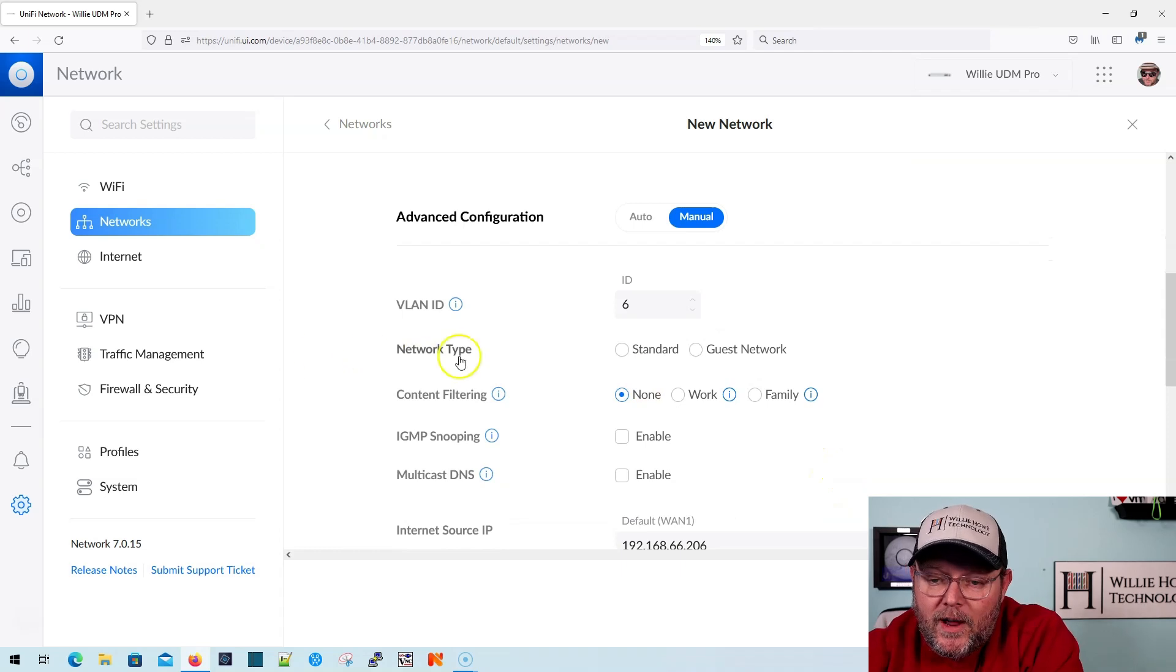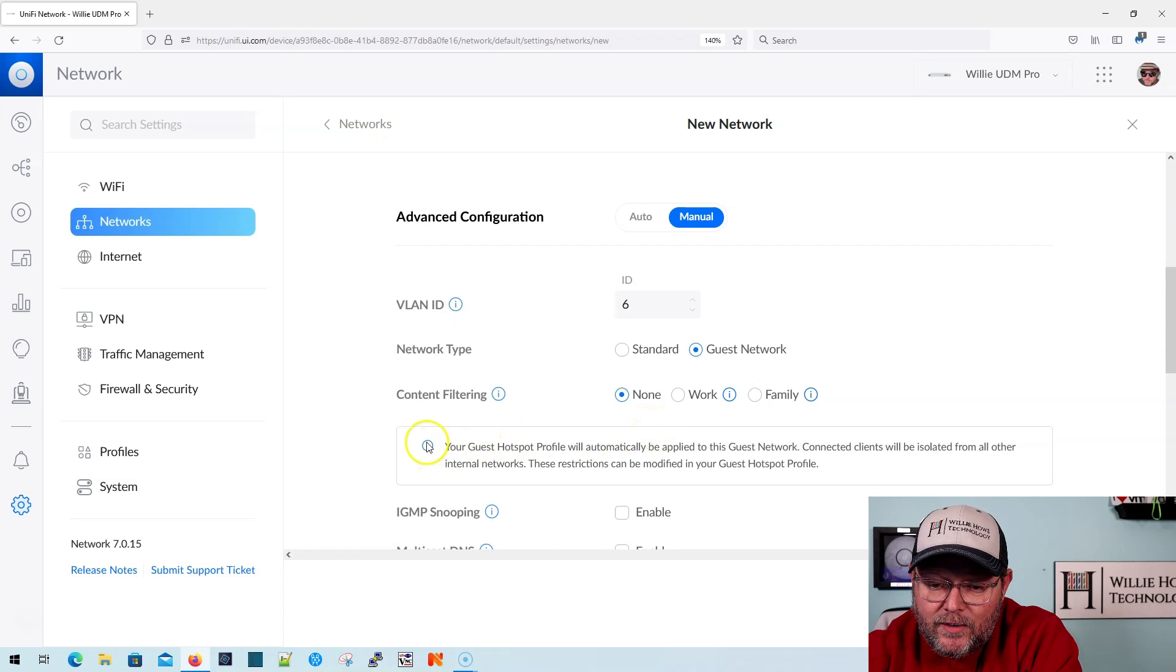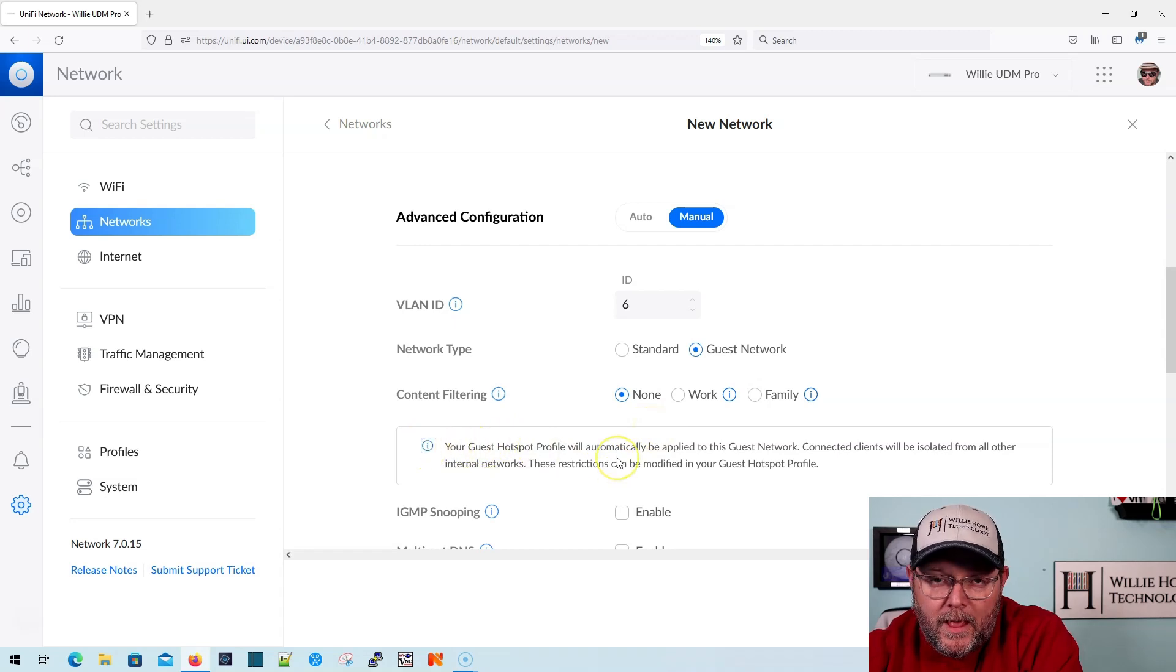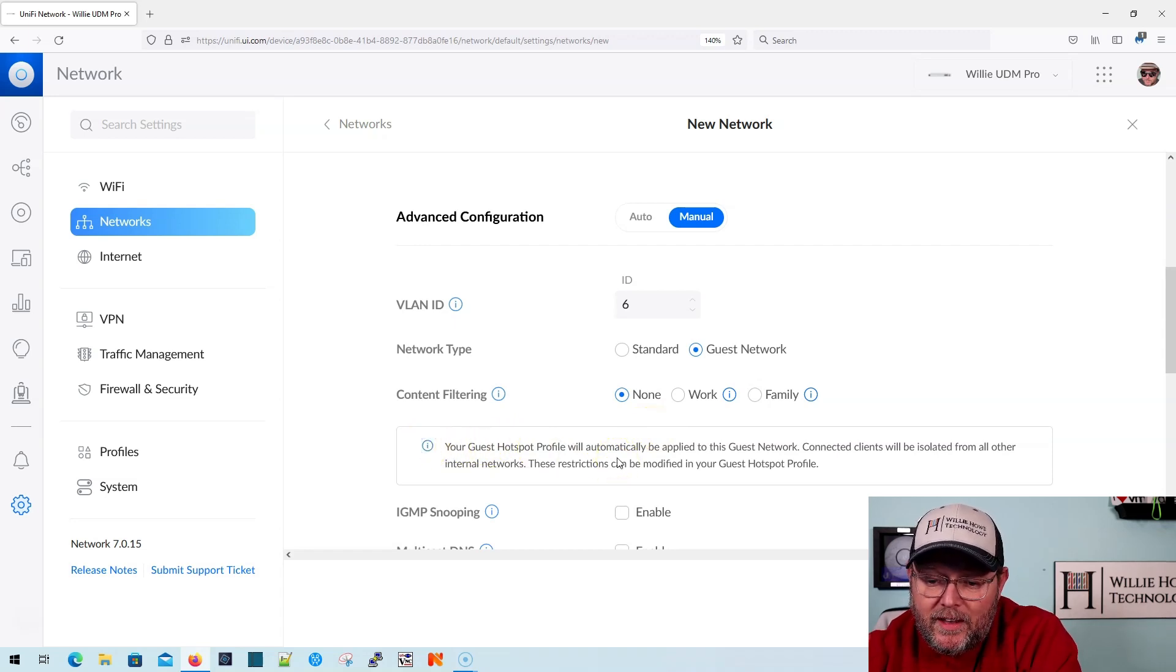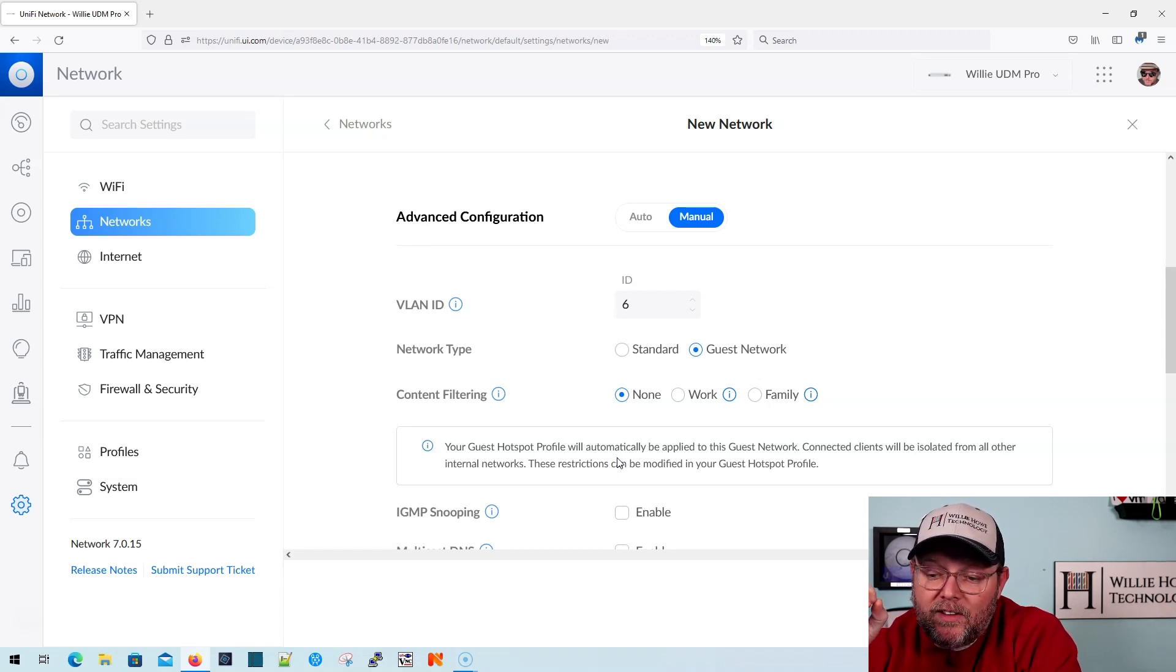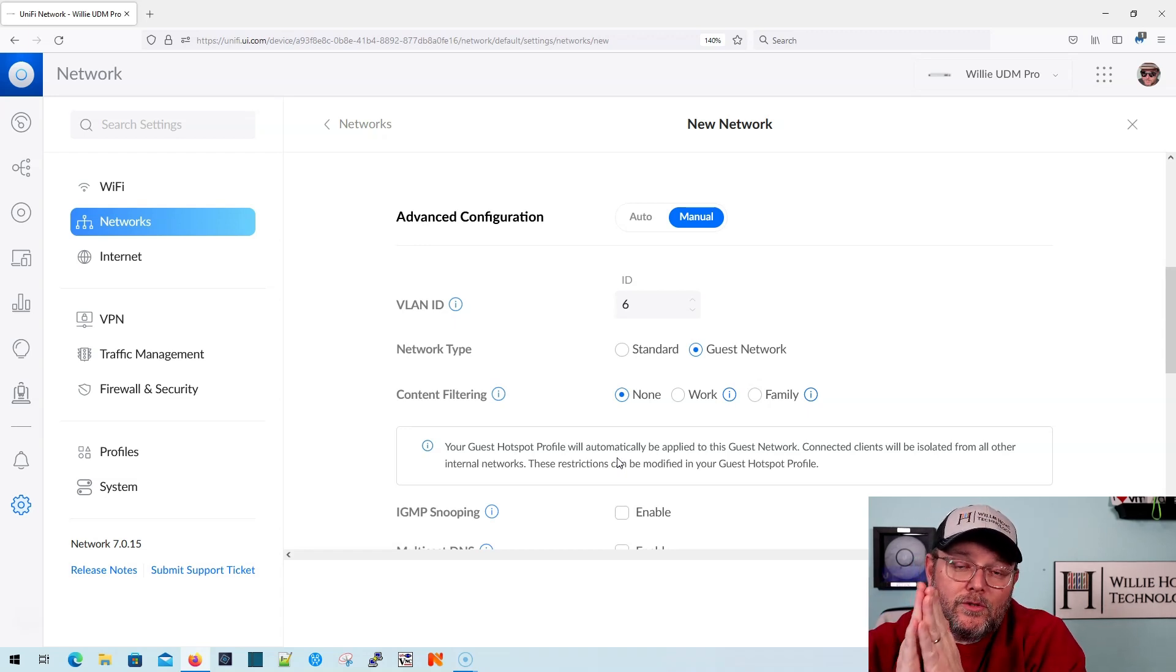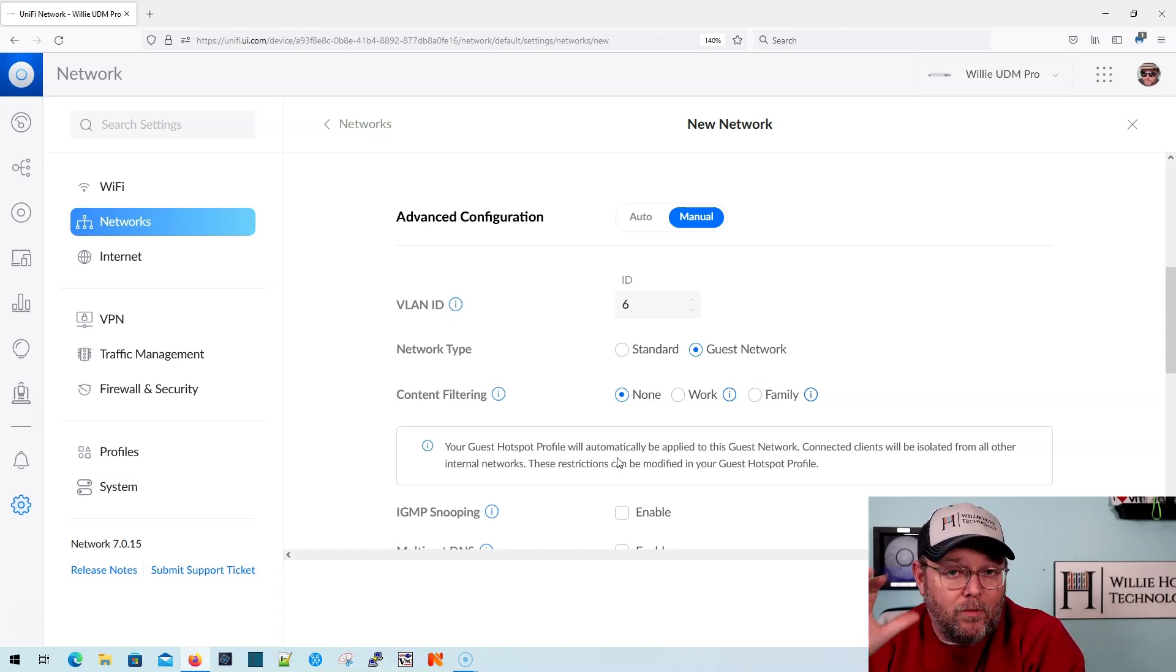You can see by default, it is a slash 24, which should give us 254 usable IPs. But by default, their IP range starts at dot six. We're going to adjust that here in just a second. But the network type, what we're going to do is we're going to select guest network, and it's got this nice little information box that popped up that says the guest hotspot profile will automatically be applied to this guest network. Connected clients will be isolated from all other internal networks.